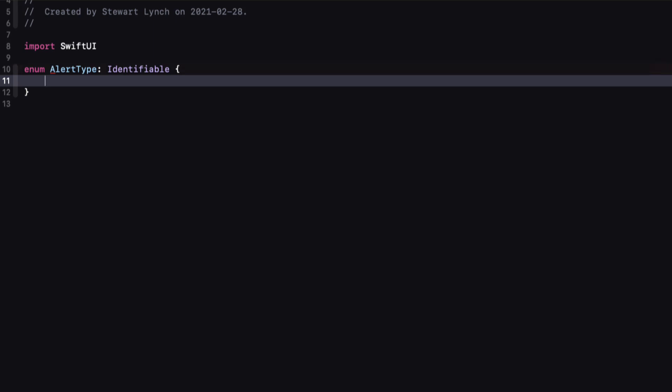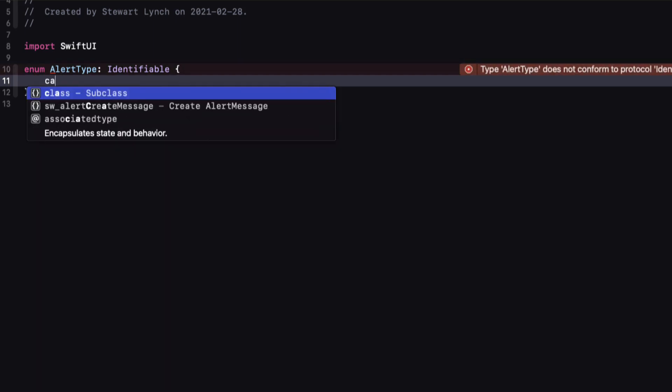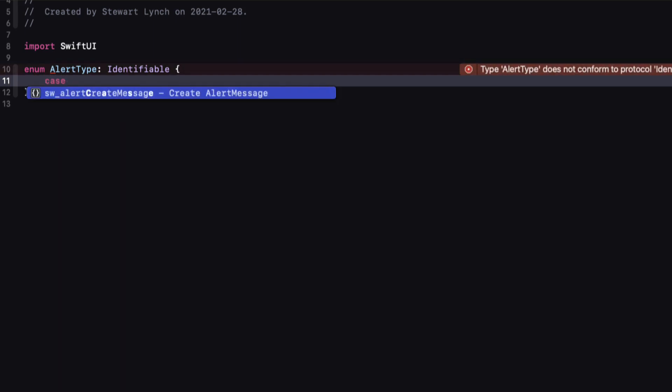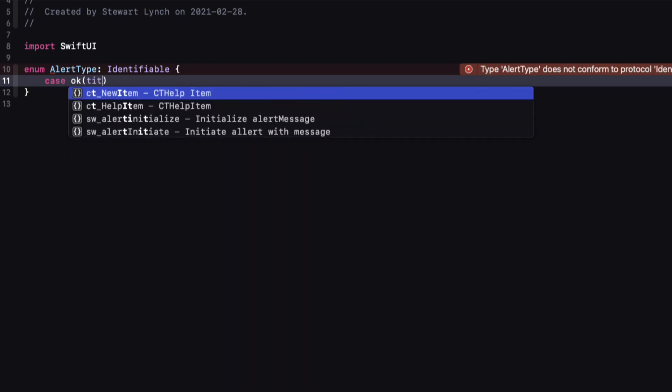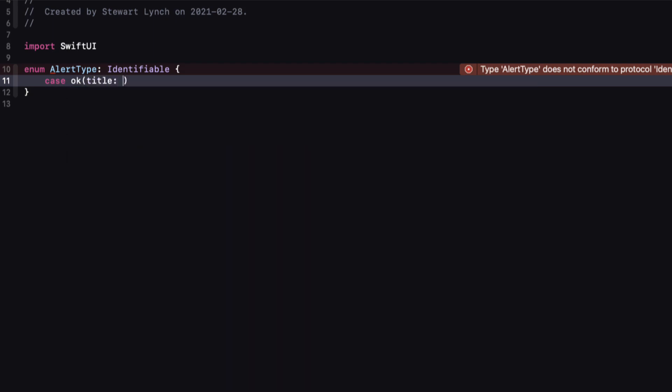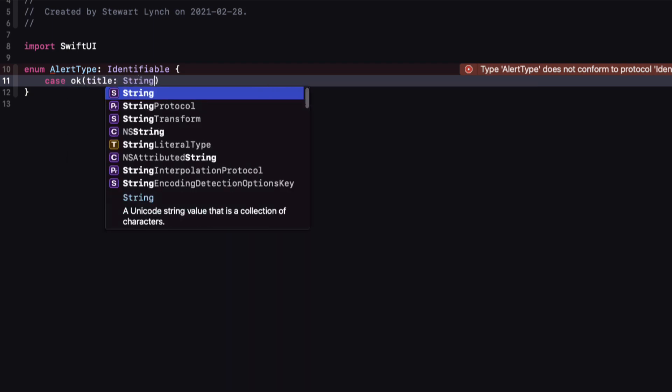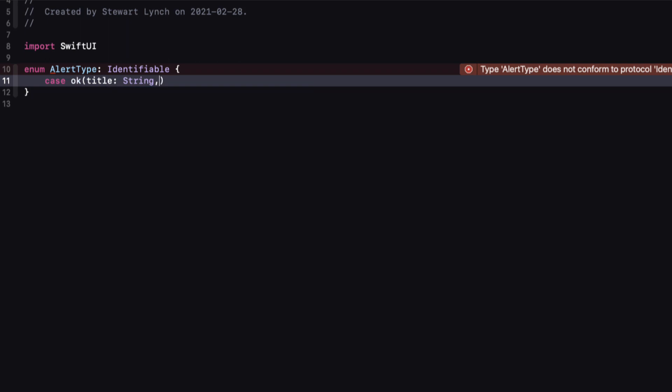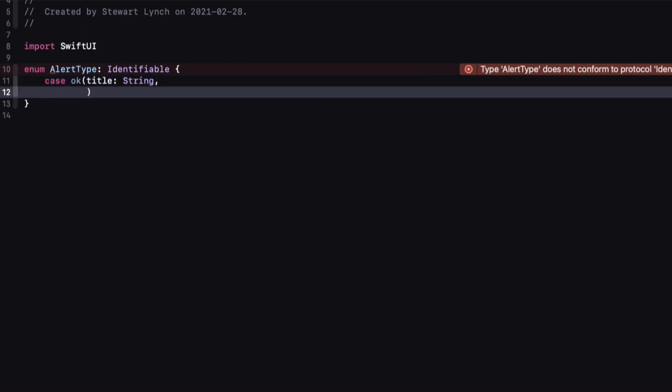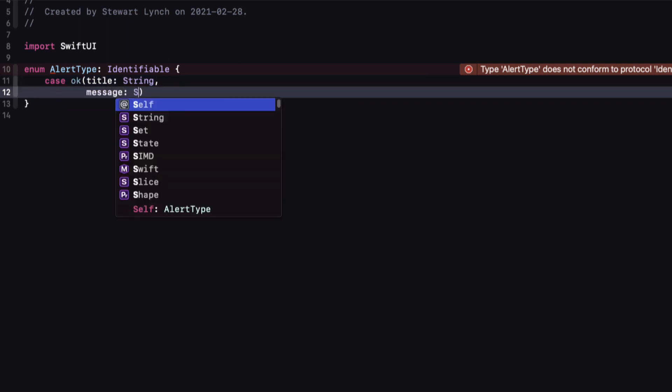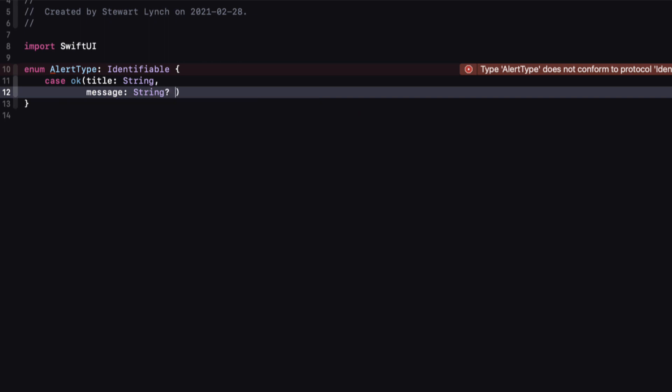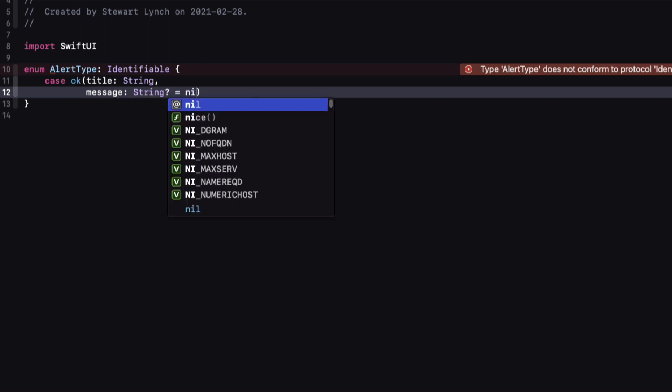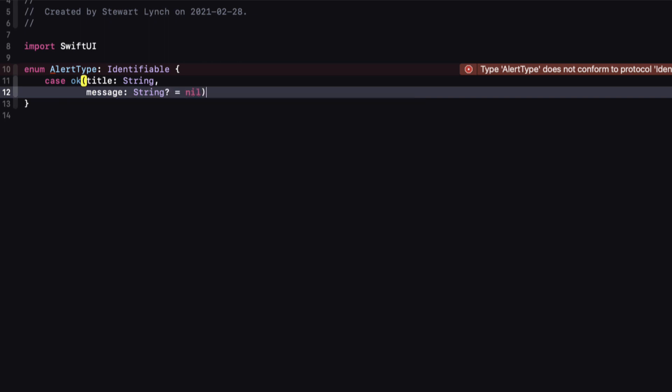For alerts, there are really only three types. One with a default OK button that can have a title and/or a message, and the message is optional. So I'm going to call this first case OK with two associated values: one for the title as a string, and the other for message that is also a string but an optional one so I can give it a default value of nil.